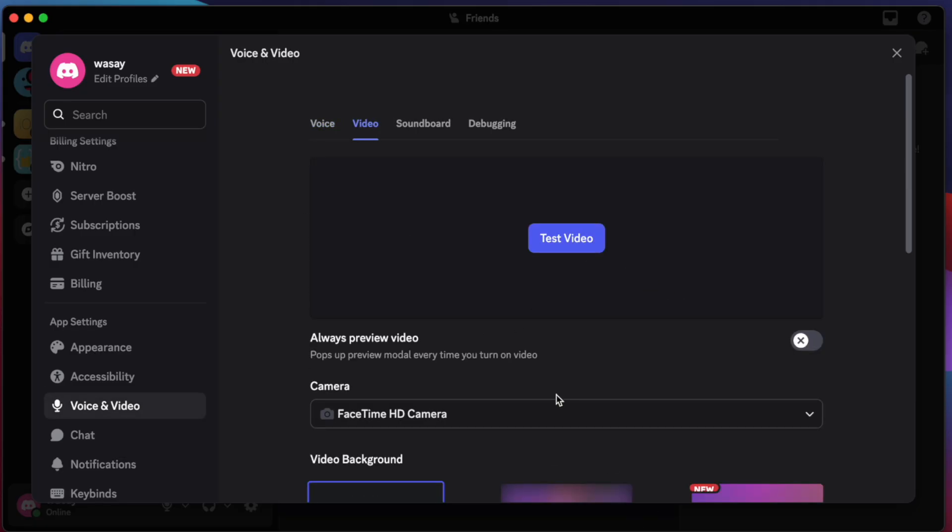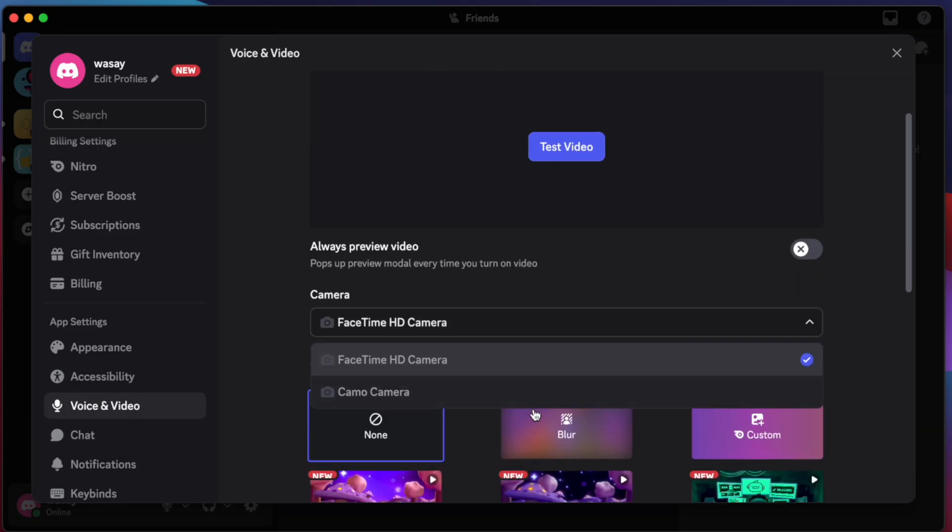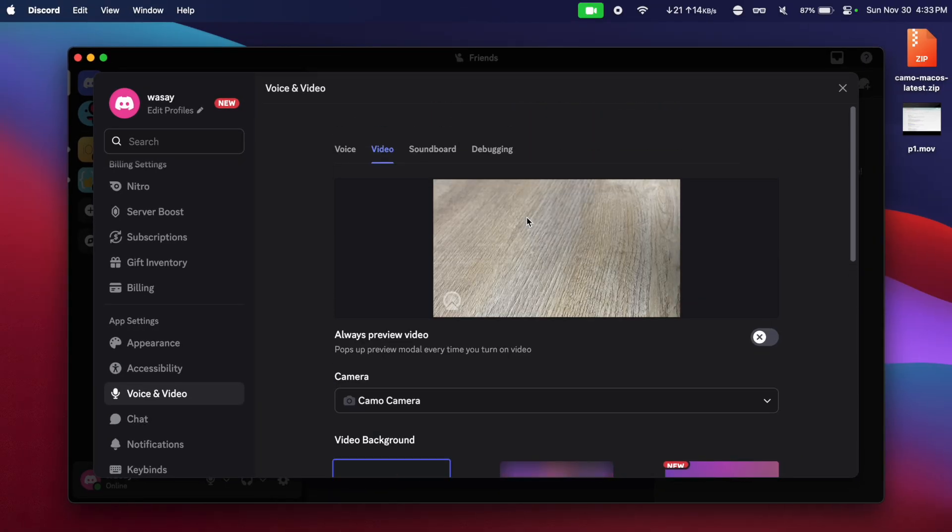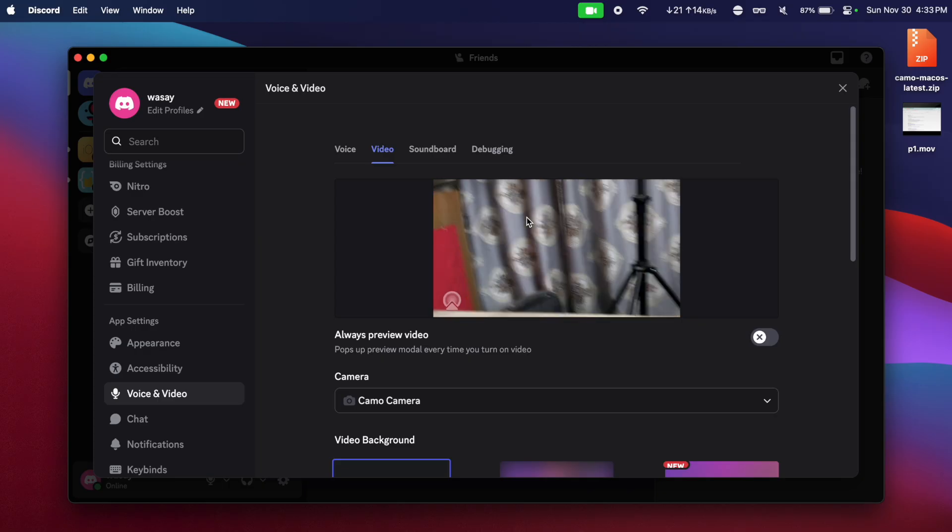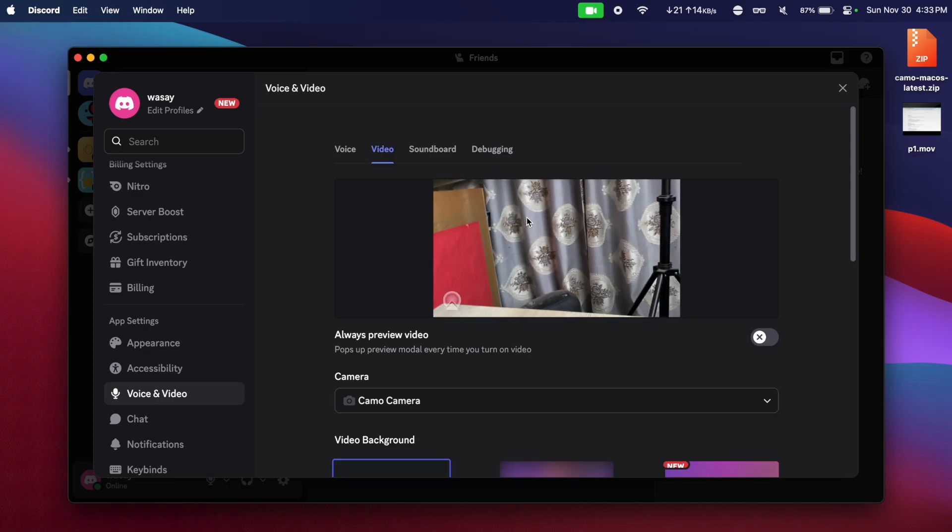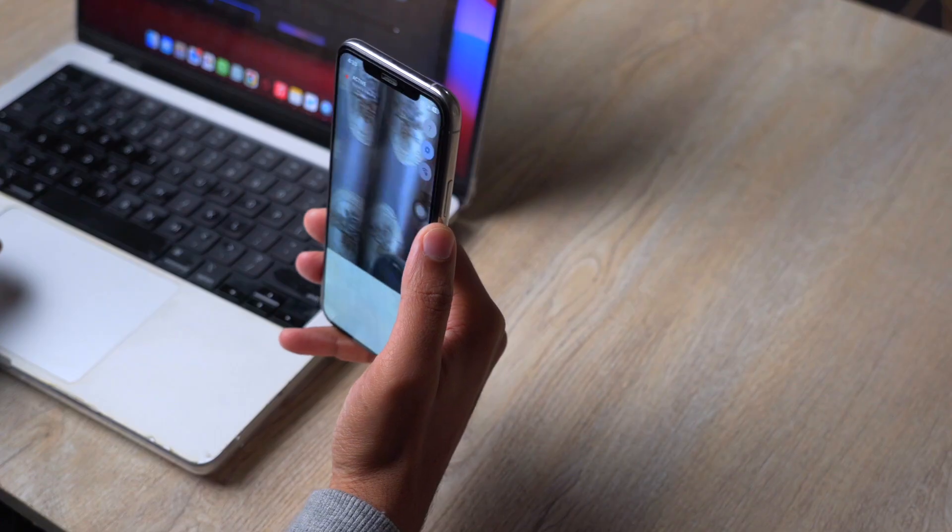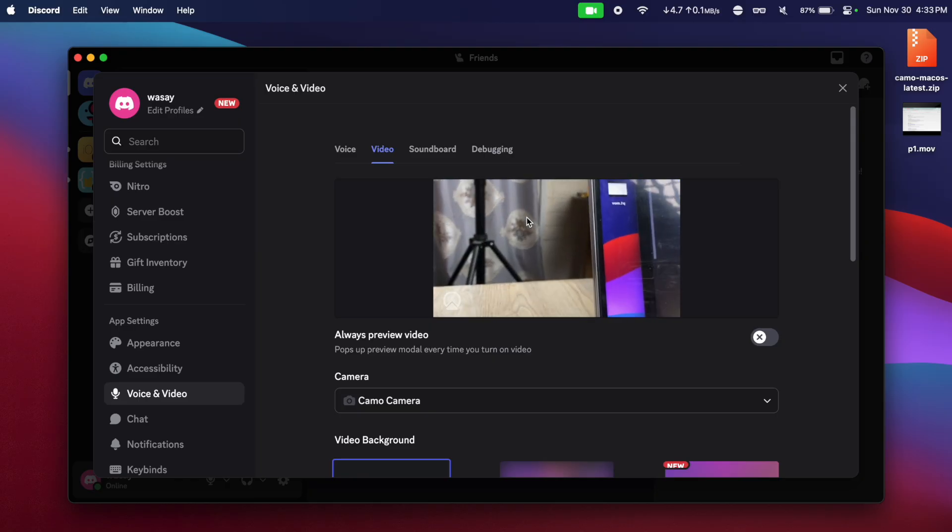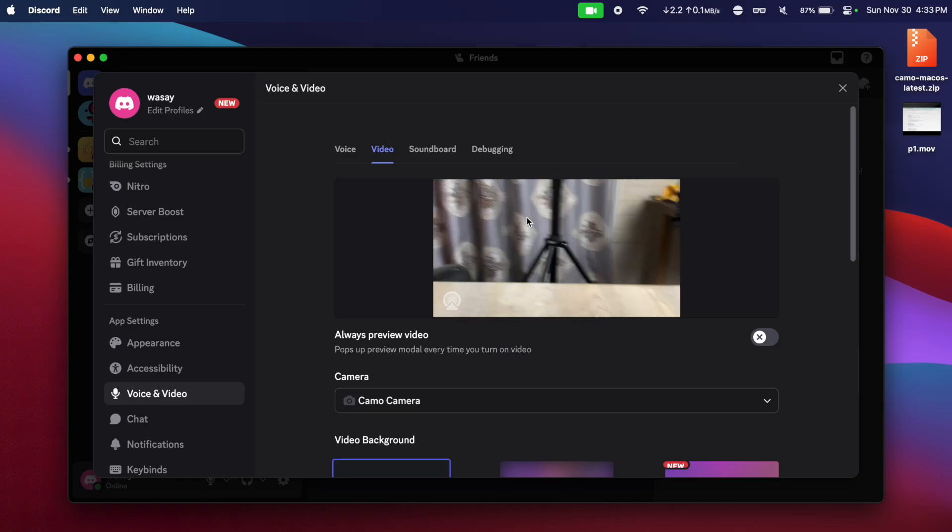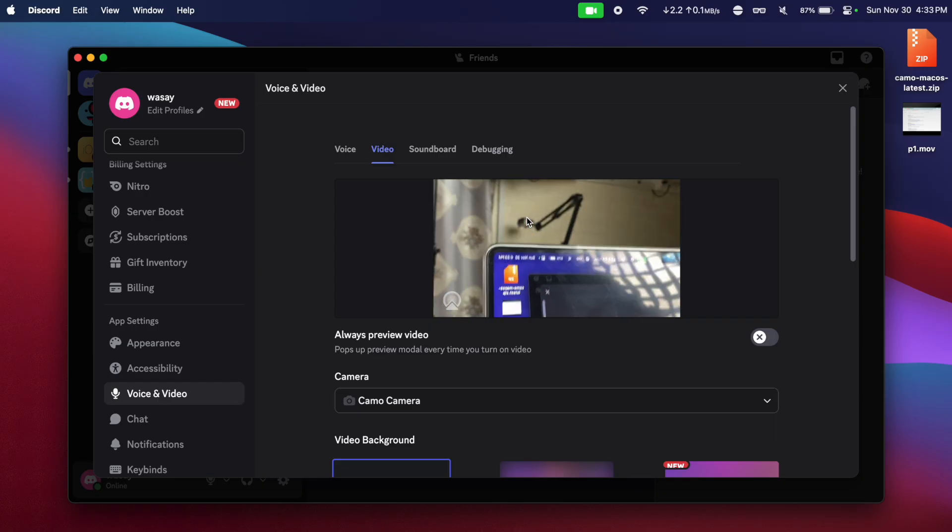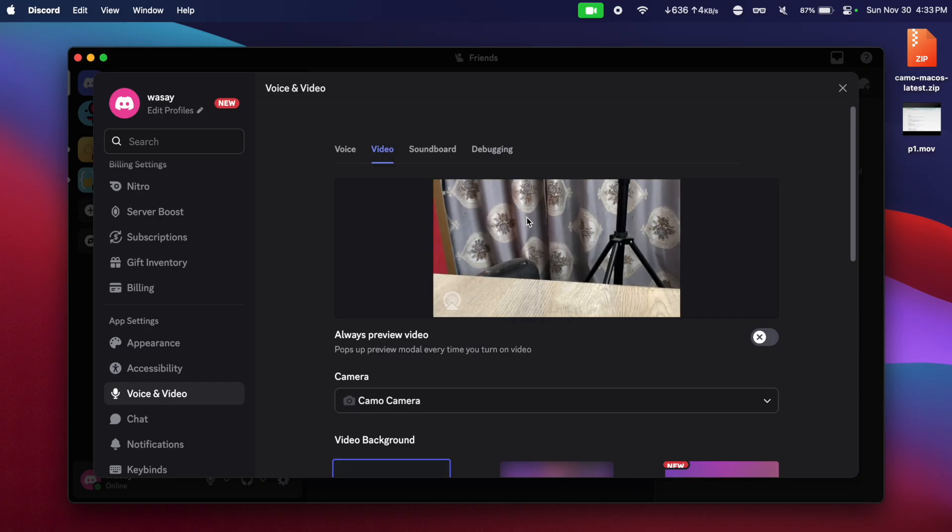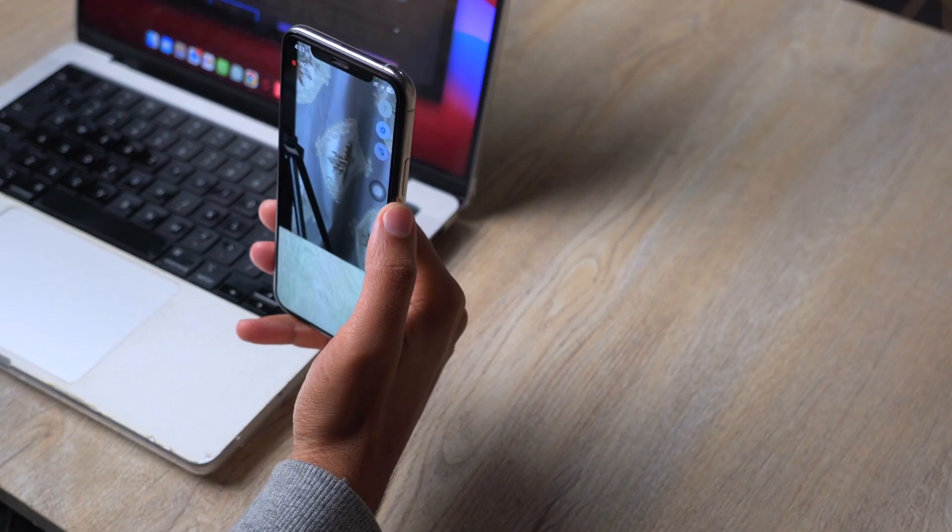I can basically from here, you can see we have different cameras, I can select the Camo camera and I can click on test video. So now you can see the video is actually from the camera of my iPhone which you can see right here. Here is the MacBook as you can see.